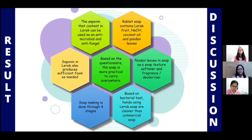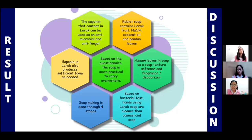From the analysis, we can find the results and discussion. First, the saponin contained in laraq can be used as an antimicrobial and antifungal. Second, rabbet soap contains laraq fruit, sodium hydroxide, coconut oil, and panan leaves. Third, saponin in laraq also produces sufficient foam as needed. Fourth, based on the questionnaire, the soap is more practical to carry everywhere. Fifth, panan leaves in the soap act as a soft texture, softener, and fragrance or deodorizer. Sixth, soap making is done through four stages. Seventh, based on the bacterial test, hands using laraq soap are cleaner than with commercial soap.